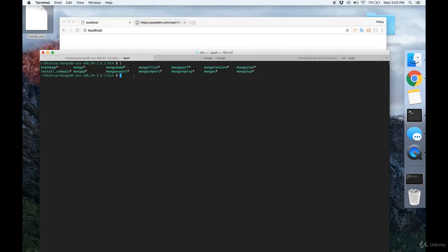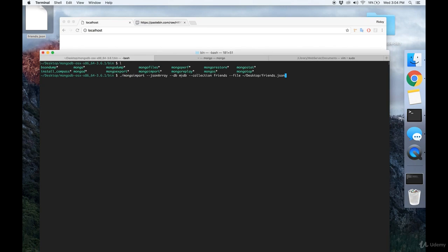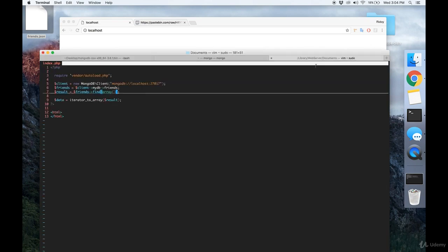And then you want to use the mongo import binary and run a command like this. Mongo import, specify that you're using a JSON array, specify your database, specify your collection, and specify the file that you want to import. Run that, and it should run successfully. And now we're ready to write some code.